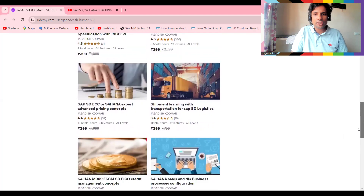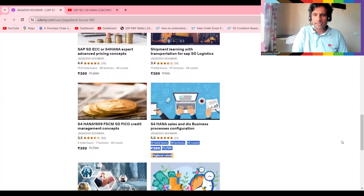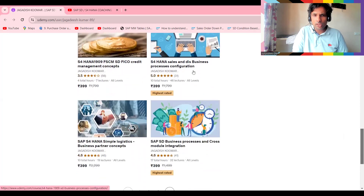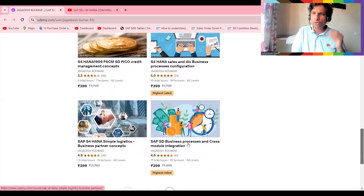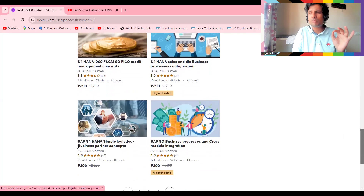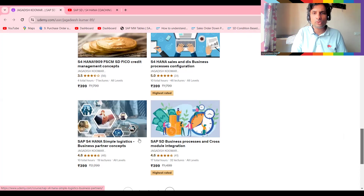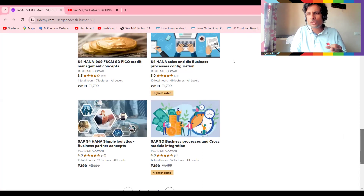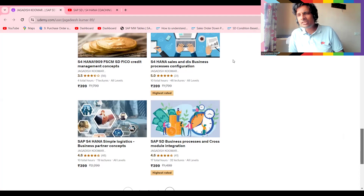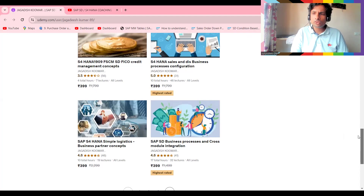That's what we call credit management in ECC. You can also try transportation basics. For S4 HANA business processes, simple logistics, and business partner concepts, you can give those courses a try as well. If you don't know anything in S4, start with the simple logistics business partner basic course — that covers the major changes. After that, you'll see that most things are the same except a few areas like intercompany sales, output determination with BRF+. BRF+ nowadays no one really implements because it has a lot of limitations.